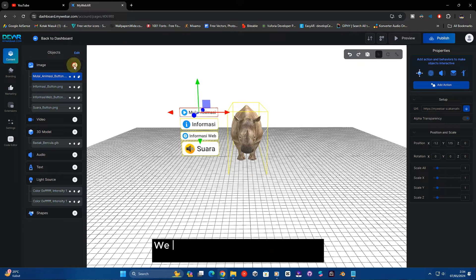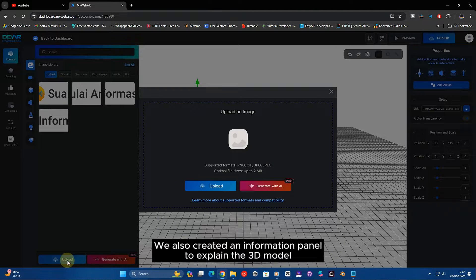We also created an information panel to explain the 3D model.